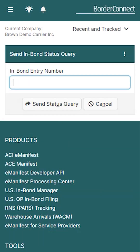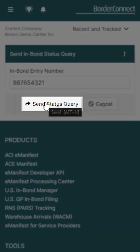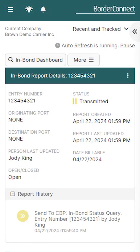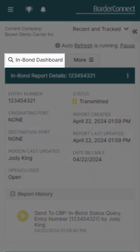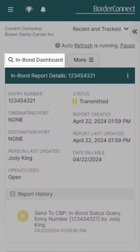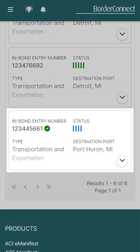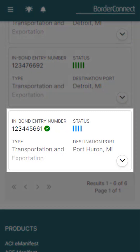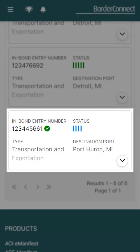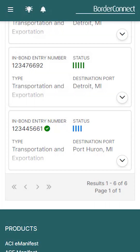You'll be brought to the Send InBond status query page, where you'll enter your InBond entry number and then click Send status query. After the query has been sent, you'll be brought back to the InBond dashboard, and in about 60 seconds you'll get a response where your InBond will most likely be moved to four blue bars, indicating that the InBond is on route and has been authorized for movement.